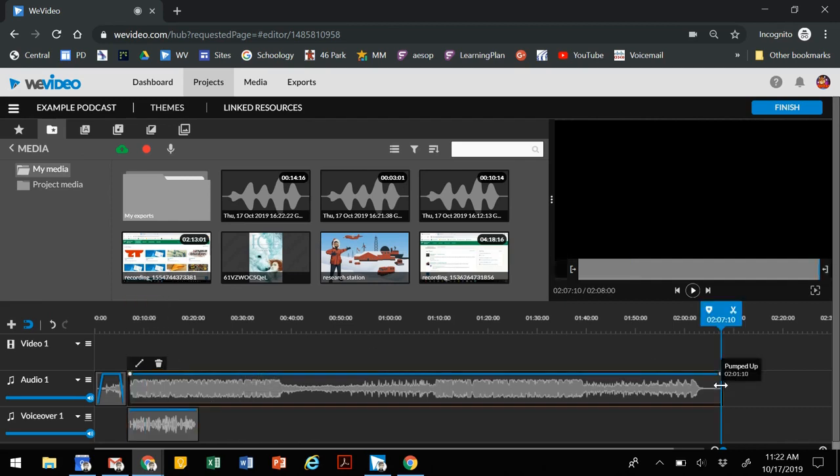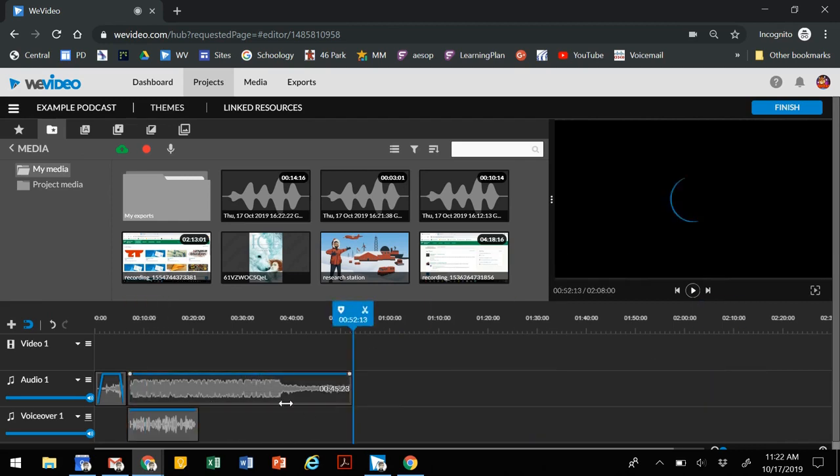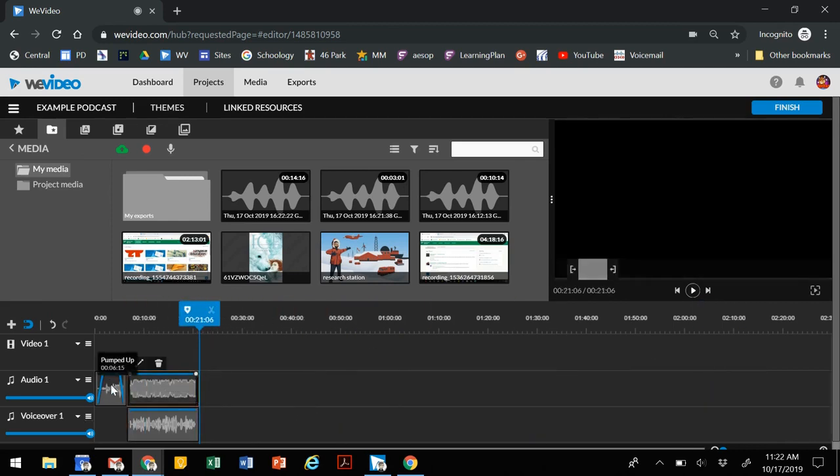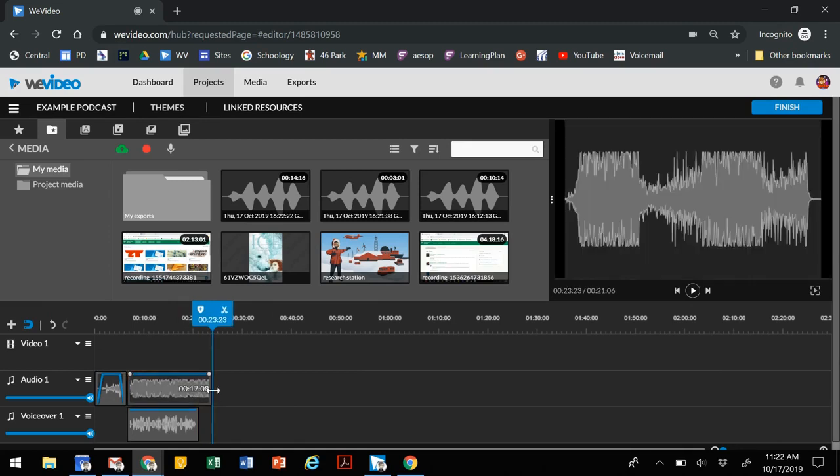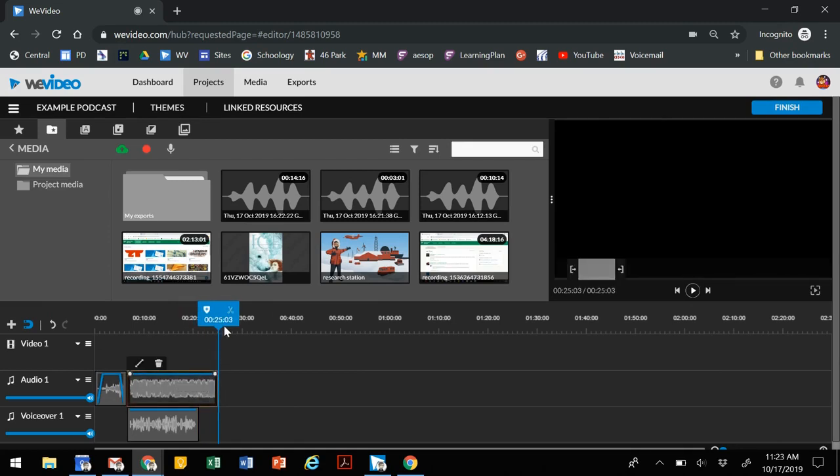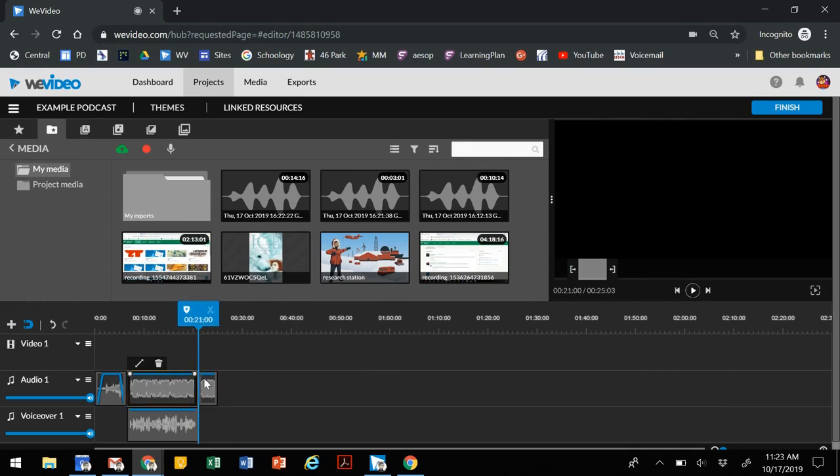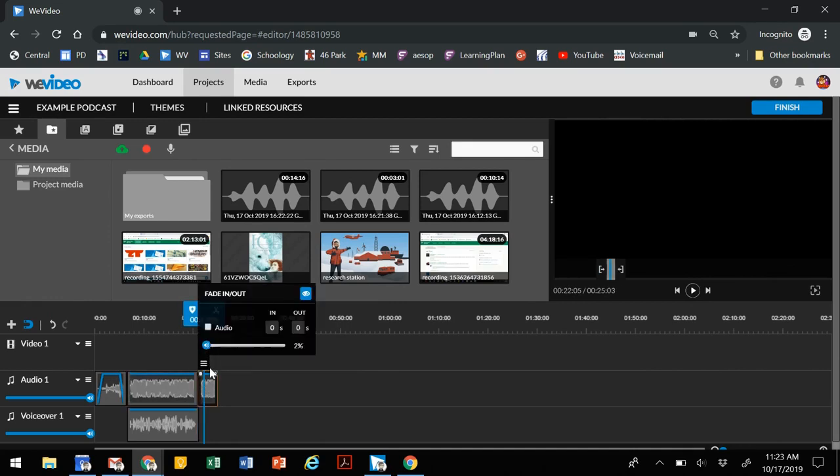Once you've got your podcast all recorded, you've got a nice intro. Maybe you've added a little bit of an outro. We'll add a little music there, and we can snip it. Maybe we want to bring the audio level back up to kind of give us an outro, like fade it out a little bit.